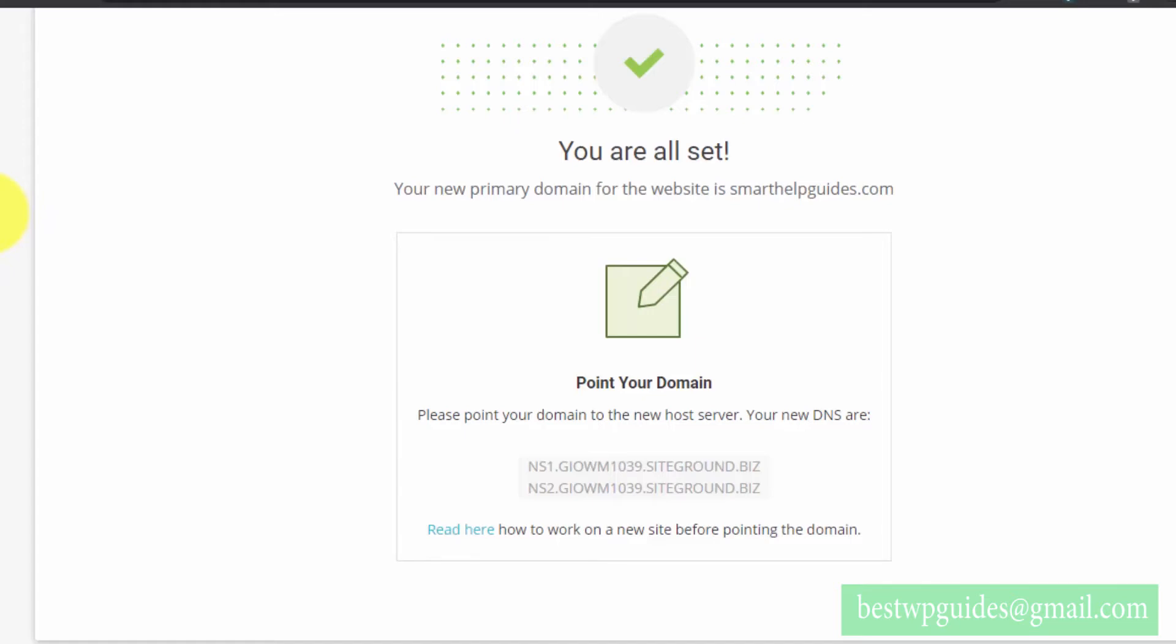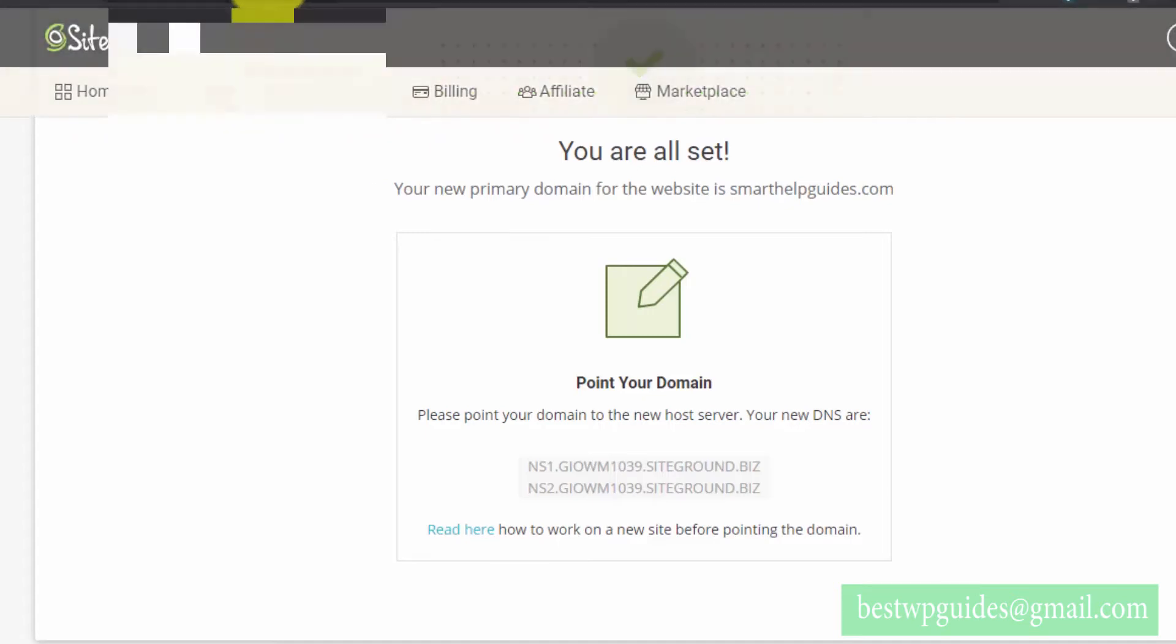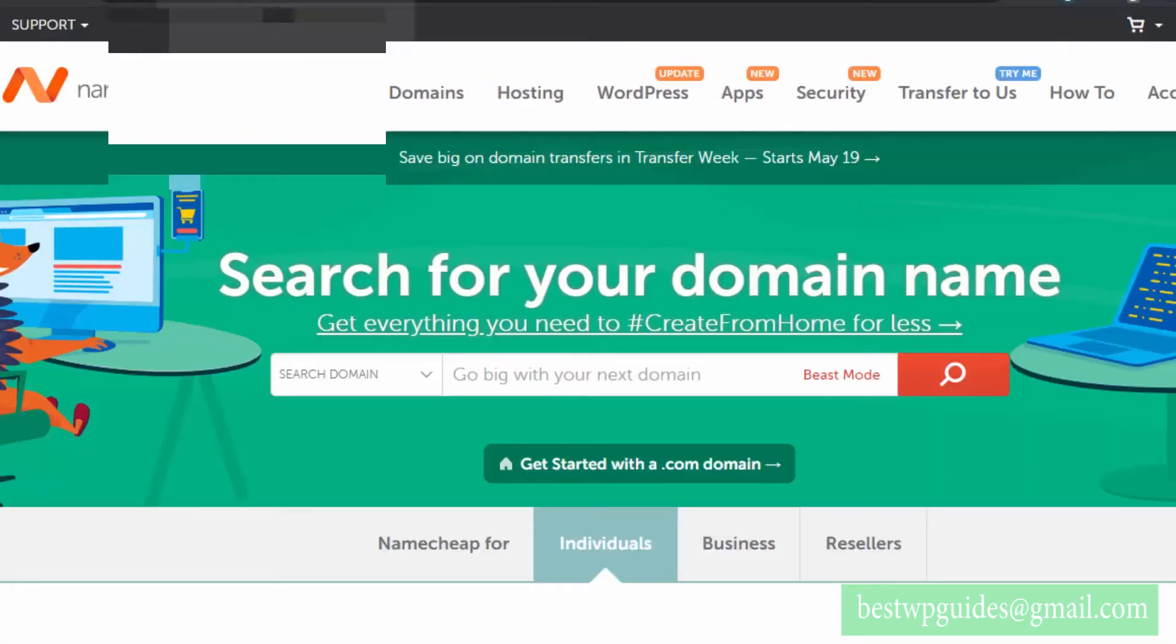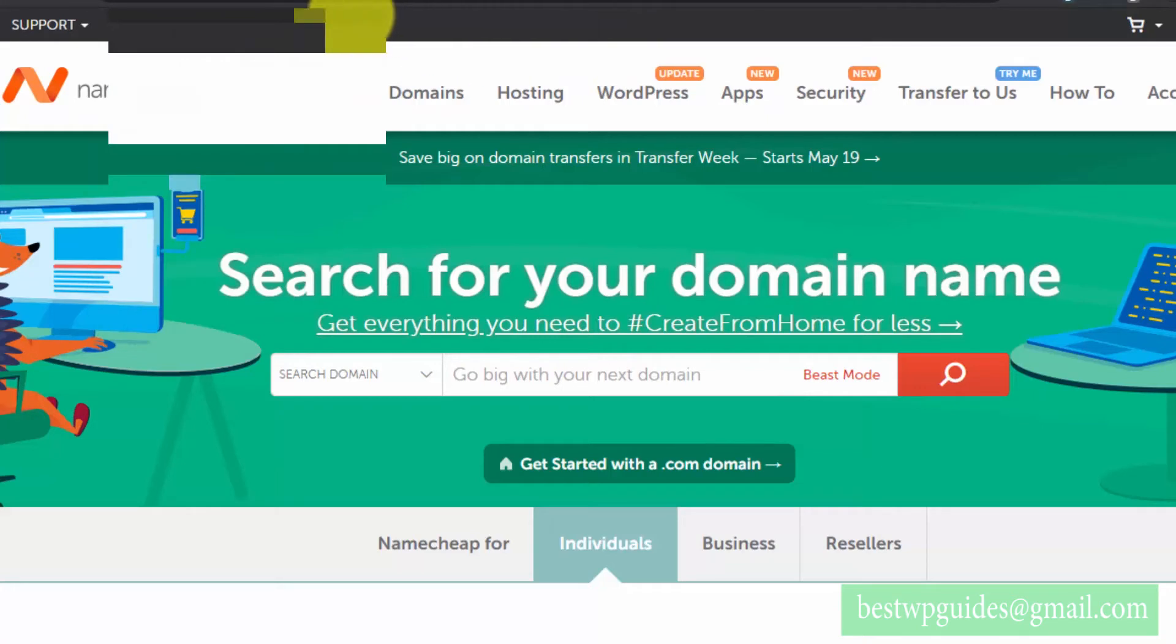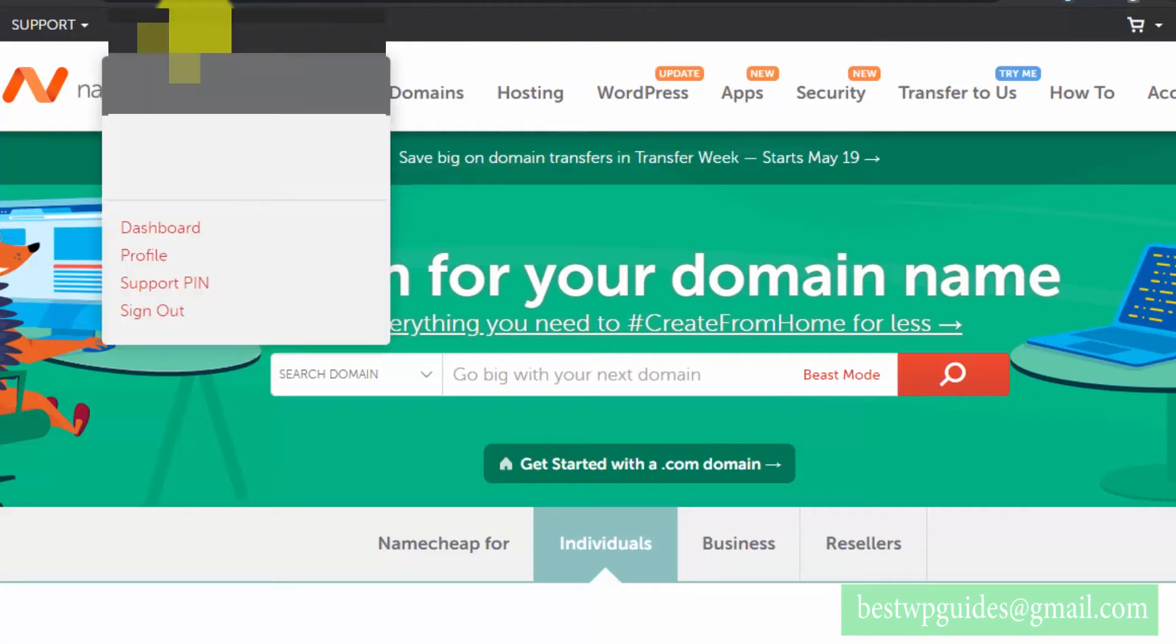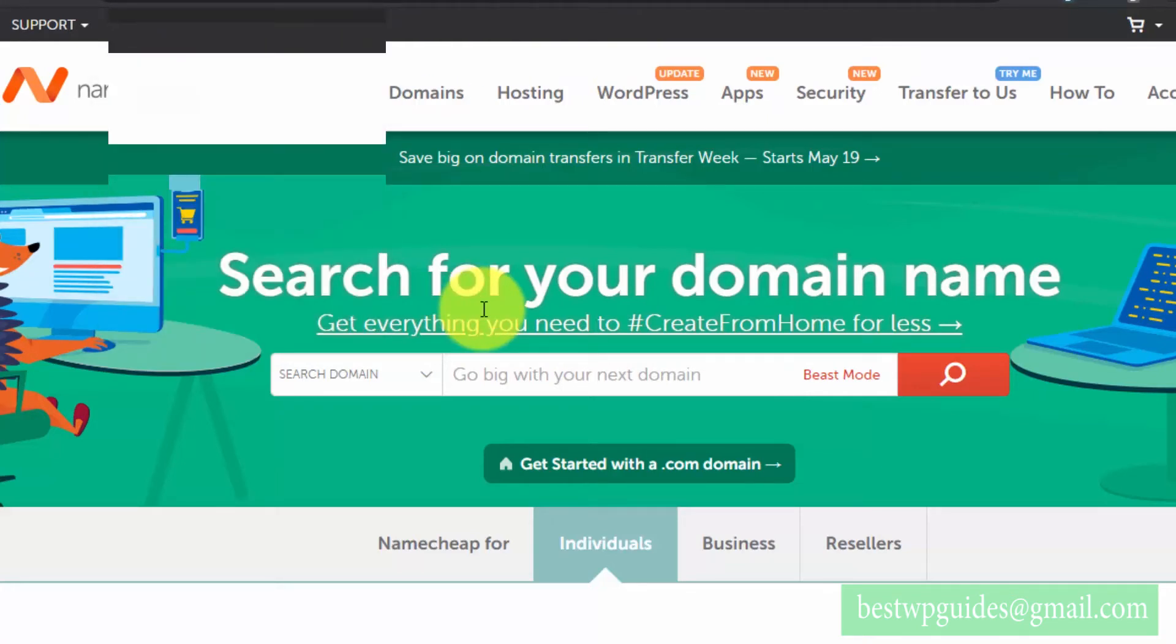I'm using NameCheap as my domain registrar. If you are using GoDaddy or some other domain registrar, you can follow the same steps—it is basically the same. If you're using any other domain registrar, please post in the comments or email me and I will give you the exact steps.